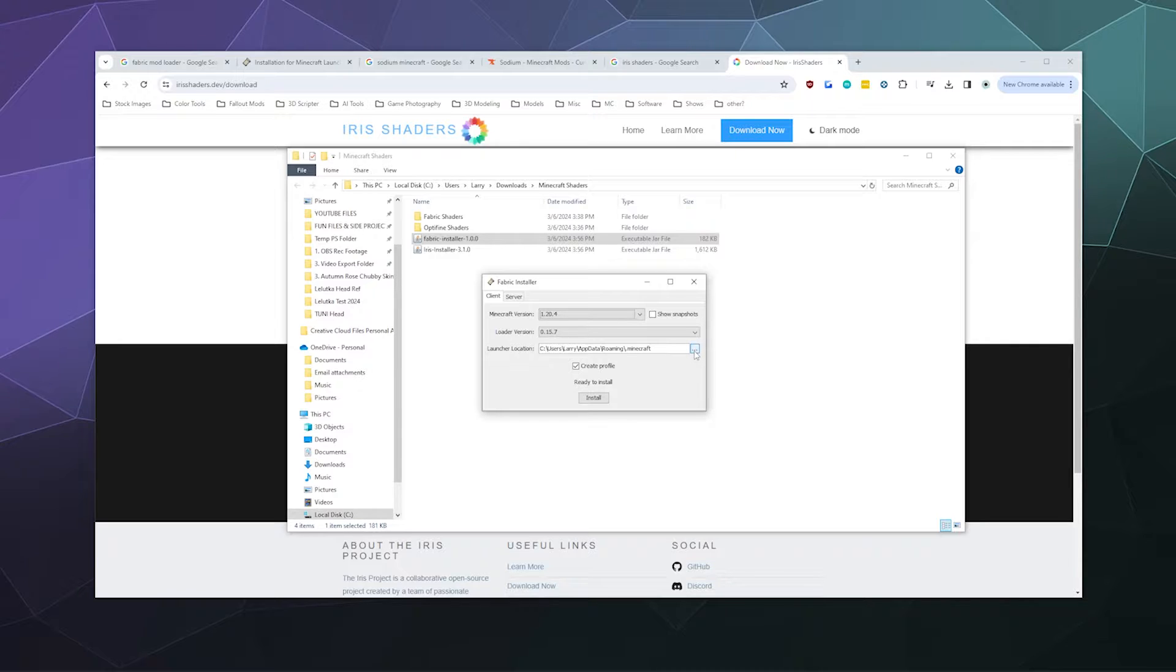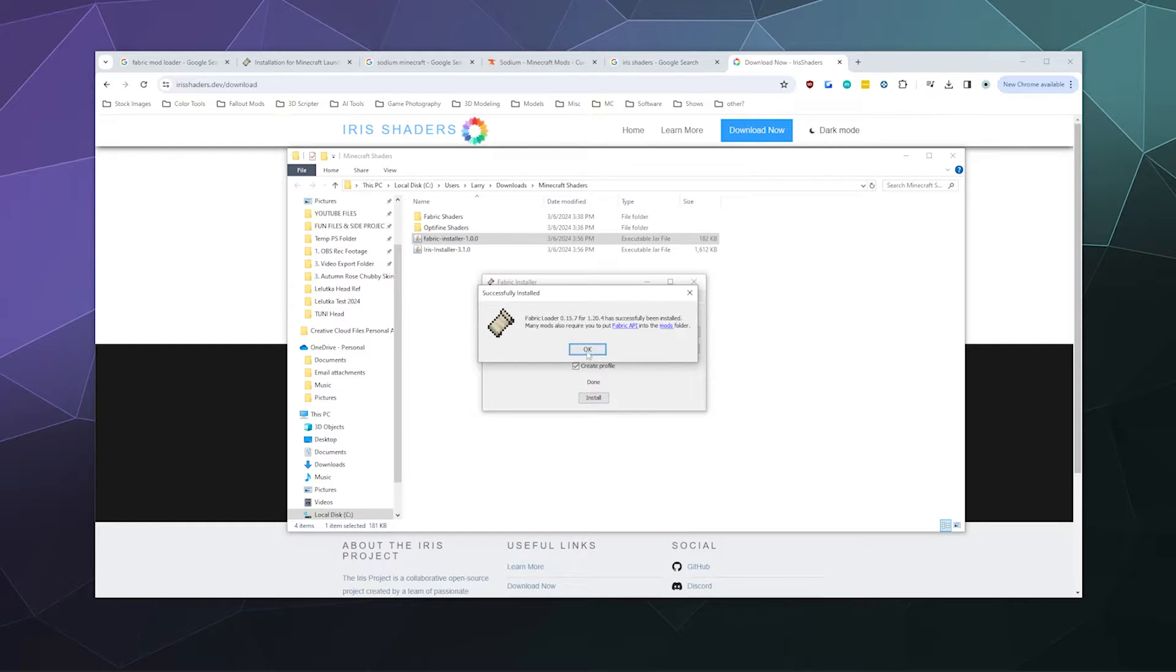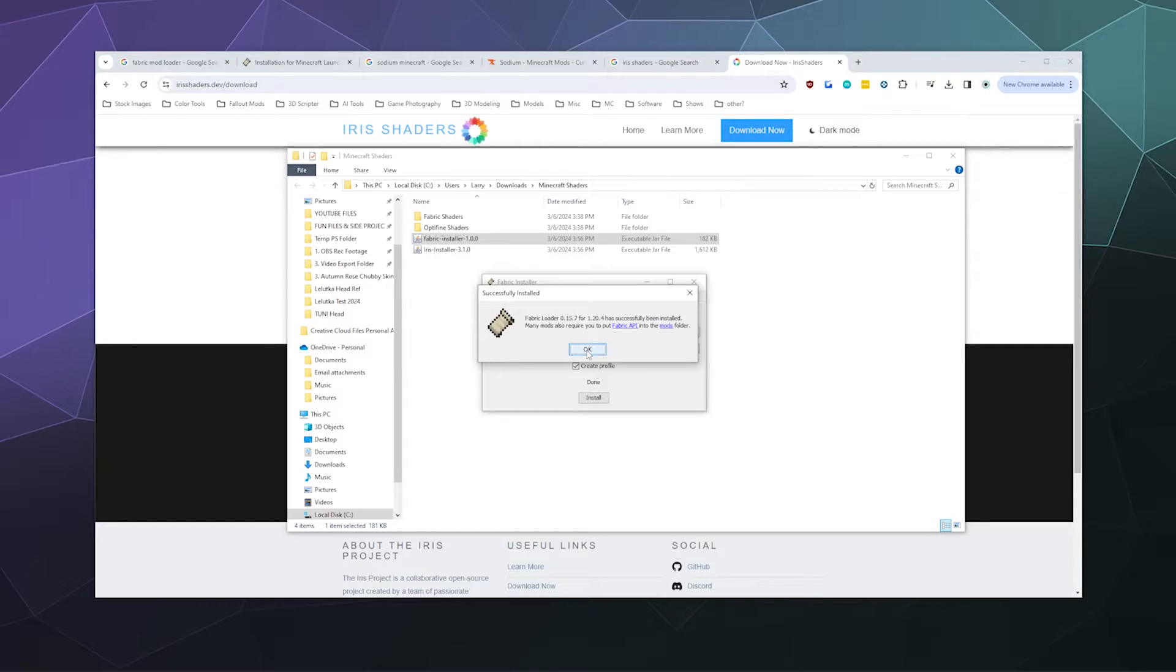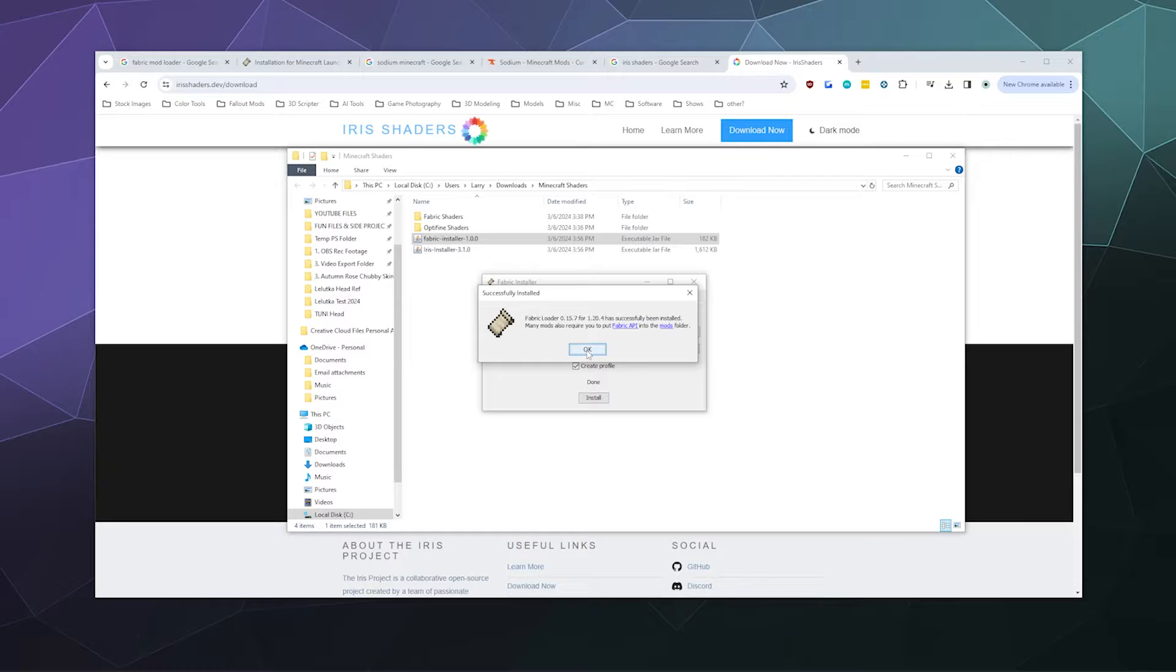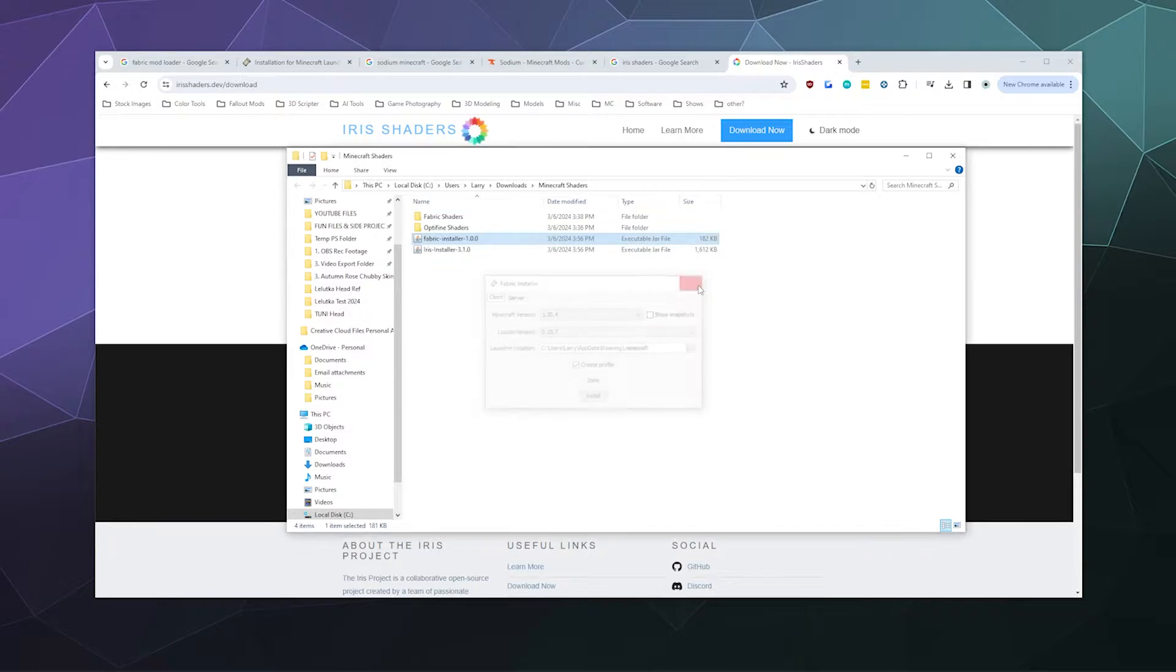If you changed the location, click these three dots and tell it where you put the Minecraft files. Otherwise, don't worry about it. Make sure 'create profile' is selected, then click install. It should say 'you did it, success.' If you get an error message, Google it, but you probably shouldn't if you followed the steps correctly. Click OK and close that.